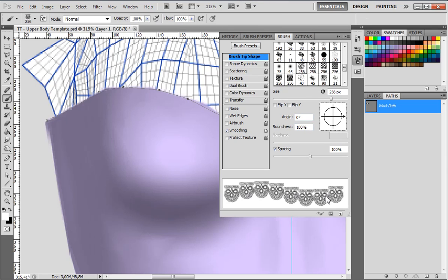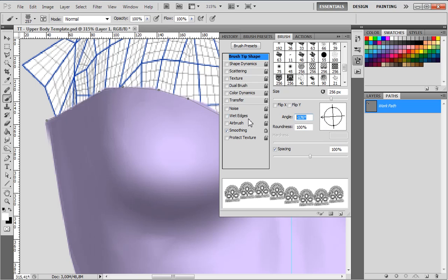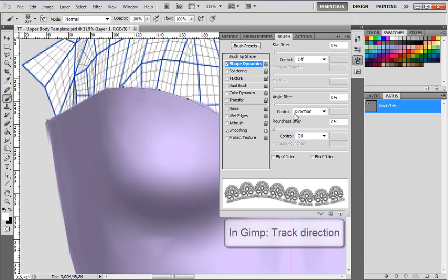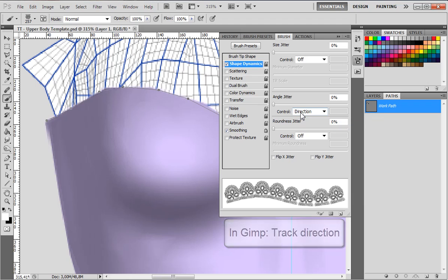This somewhat rounded brush has the straight line up, but it should have the straight line down, so I will turn it 180 degrees. Now the straight line is on the other side. You also see that it doesn't make a smooth line yet. In order to fix that, go to Shape Dynamics and make sure the angle jitter is set to zero and the control is set to Direction. In GIMP that is called Track Direction and you find it in your brush tool as well.